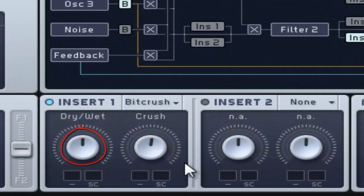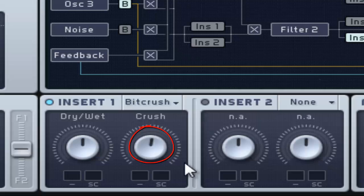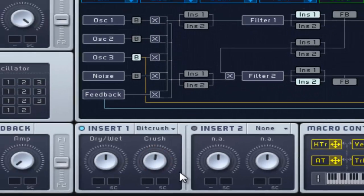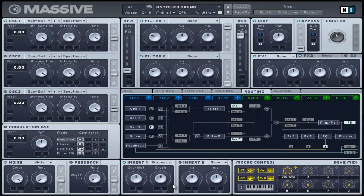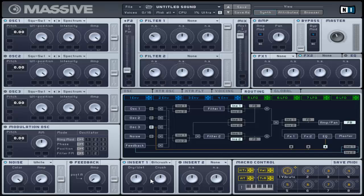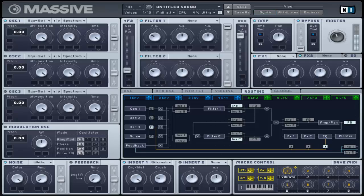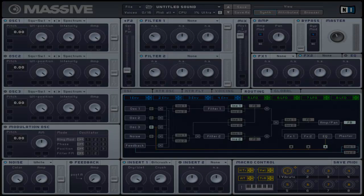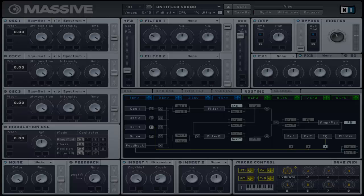This also has a dry and wet control and a crush control that adjusts the amount of bit depth reduction which creates the distortion effect. This effect is commonly used for digital degradation by having subtle crush control settings which adds a slight noise to the sound.